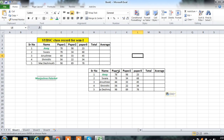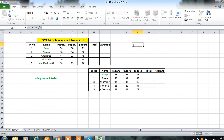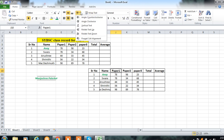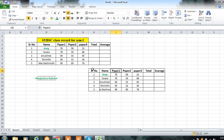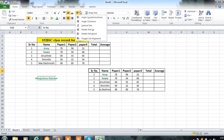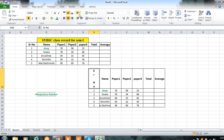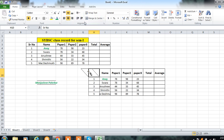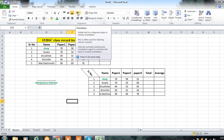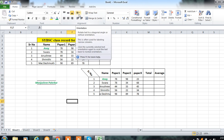Suppose you want to change the direction of text entered — you can use the orientation options: Angle Counter Clockwise, Clockwise, Vertical Text, or Rotate Text. You can select any option from this; there are various text orientation styles available.